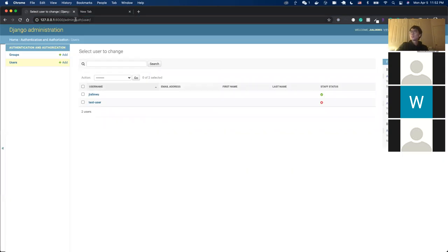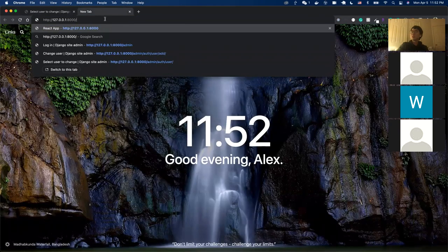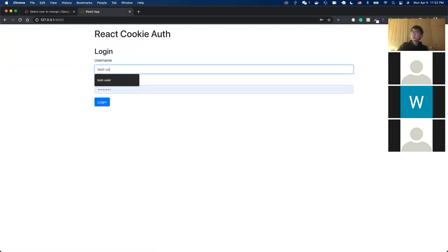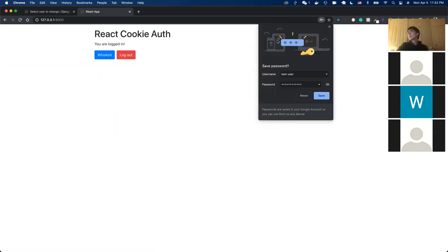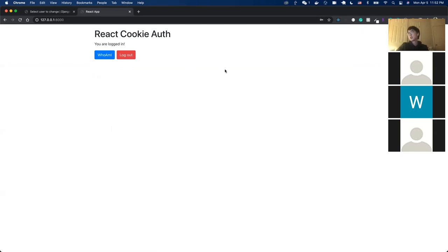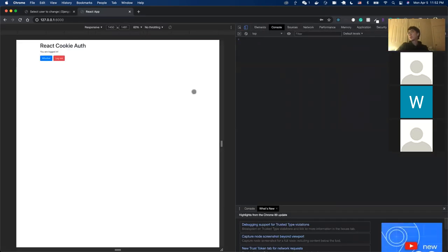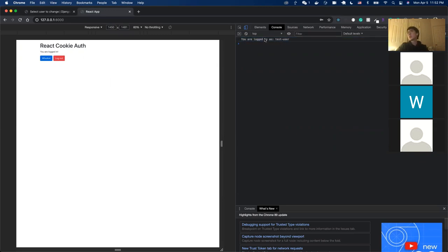After typing our credentials as test_user, we can see it says 'you are successfully logged in'. There's also a 'Who Am I' button. After clicking it, the console prints 'you are logged in as test_user'. This demonstrates that the frontend has successfully connected to the backend authentication system and can fetch the username.